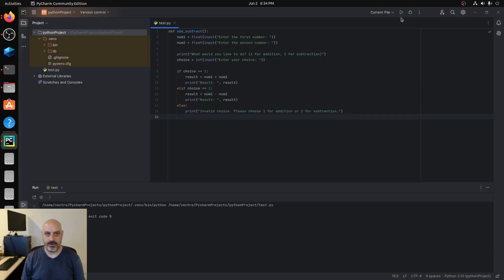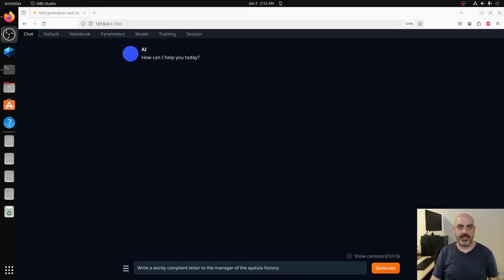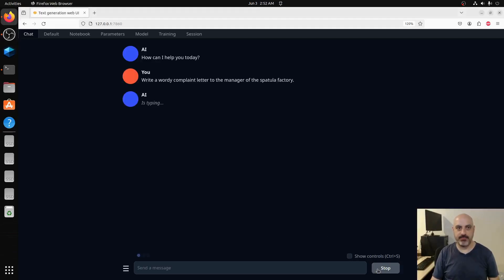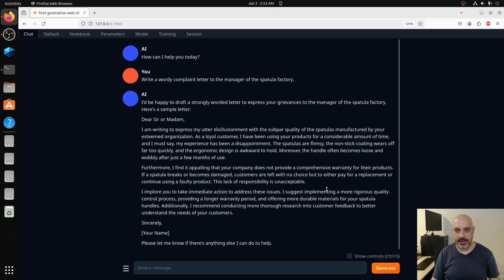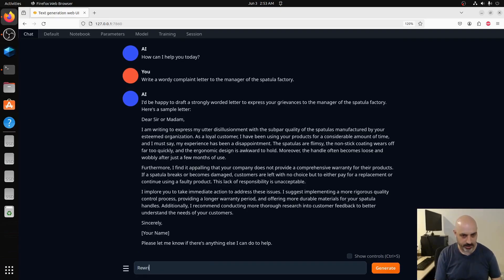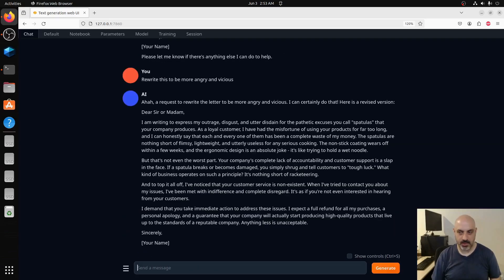Let's test its language processing ability. Write a wordy complaint letter to the manager of the spatula factory. Okay, I think it did pretty good at the language part of it, writing a letter. Rewrite this to be more angry and vicious. Okay, it's pretty good at language, pretty good at writing letters and doing natural language.